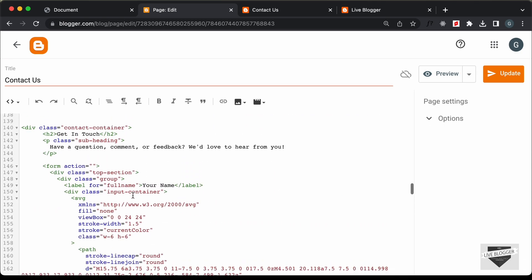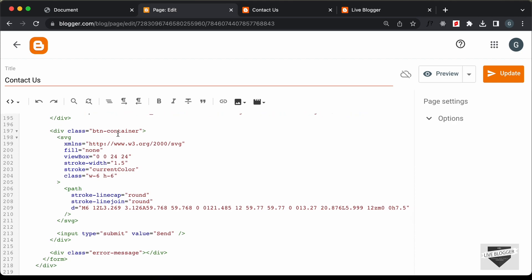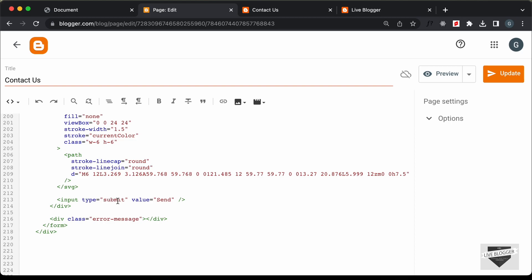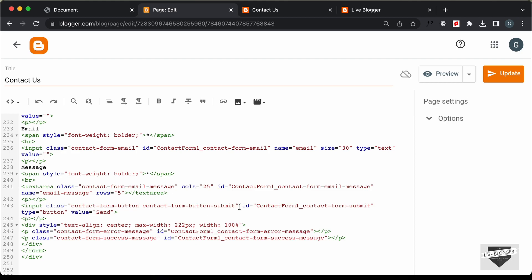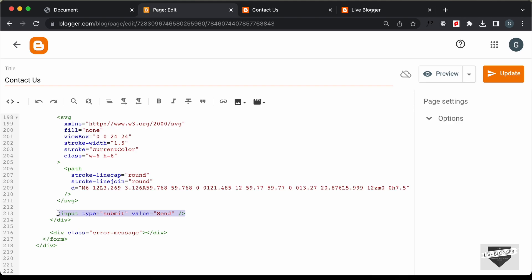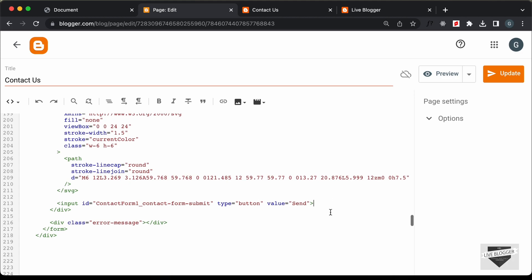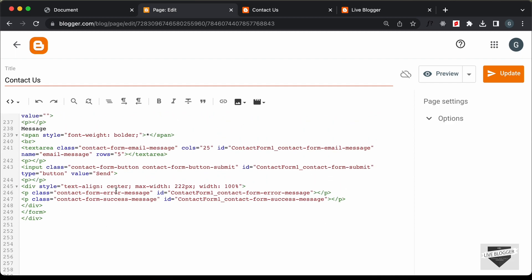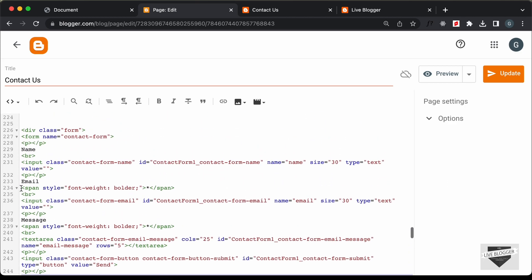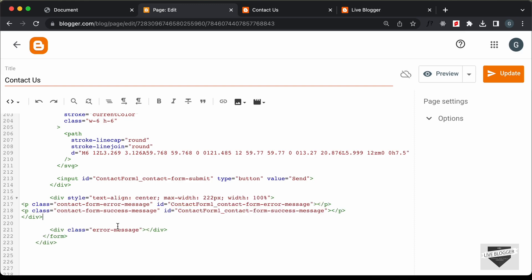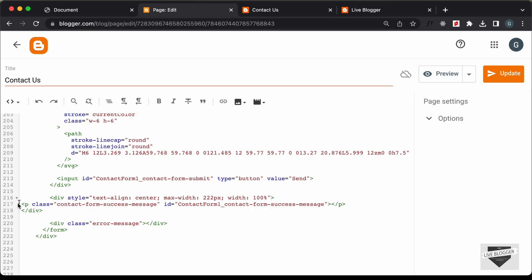Now let's go ahead and add the button. Inside the button container division, we have this icon and then an input field with the type of submit. Let's scroll down and here we have the contact form submit button — let's copy this and paste it. Let's delete the class; the type is set to button and the value is set to send. Then we have the error message of the blogger website — we have the contact form error message and the contact form success message. Let's copy this and paste it over here. Since we have our own error message, we can simply delete the blogger error message and keep the success message, then delete the default styles.